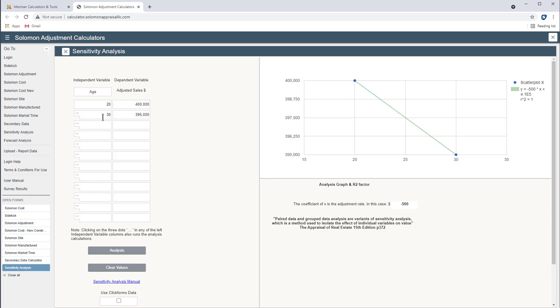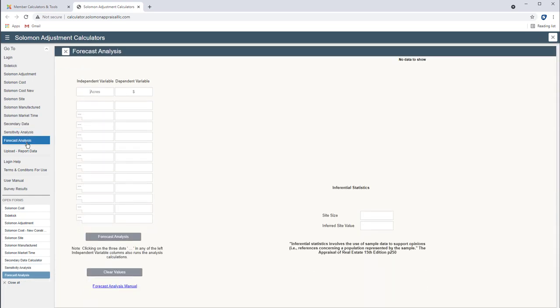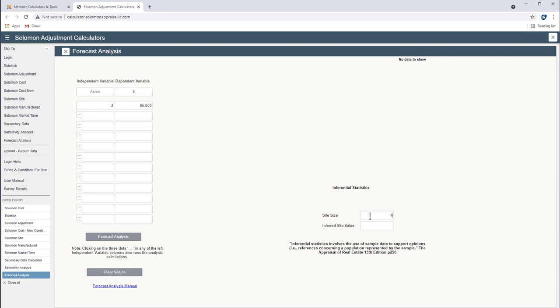Now last we've got our new forecast tool. So let's look at that for a minute. It's used for acreage. So let's say we've got a three acre site at $85,000. Our subject is four acres. That's what we're trying to find. So we enter four over here under site size.